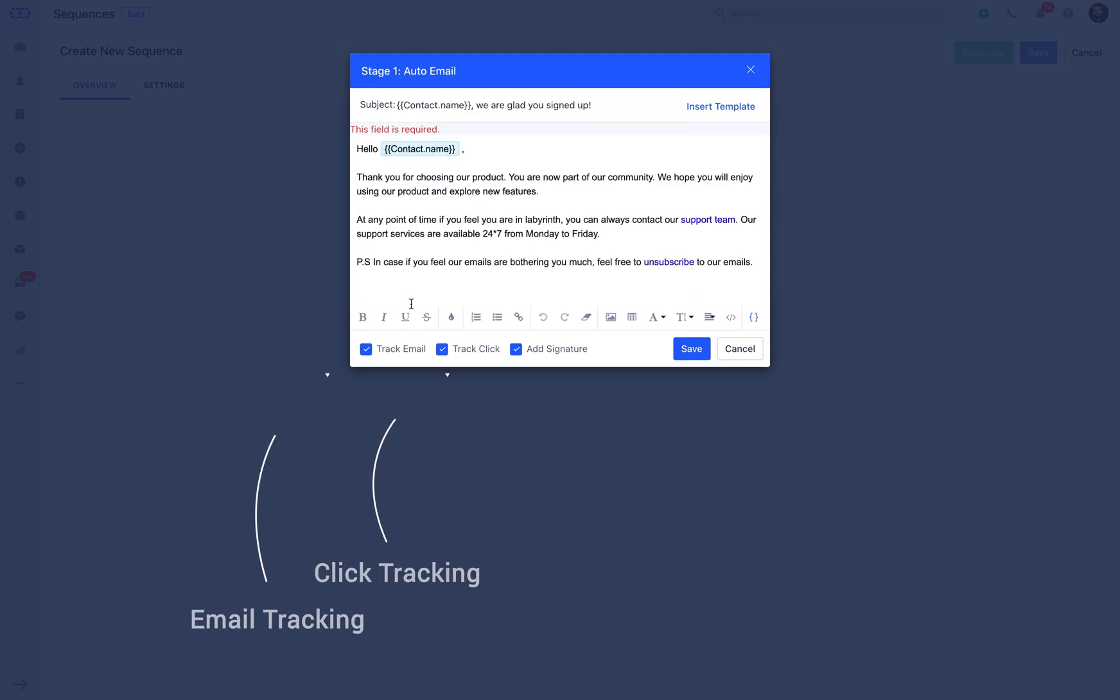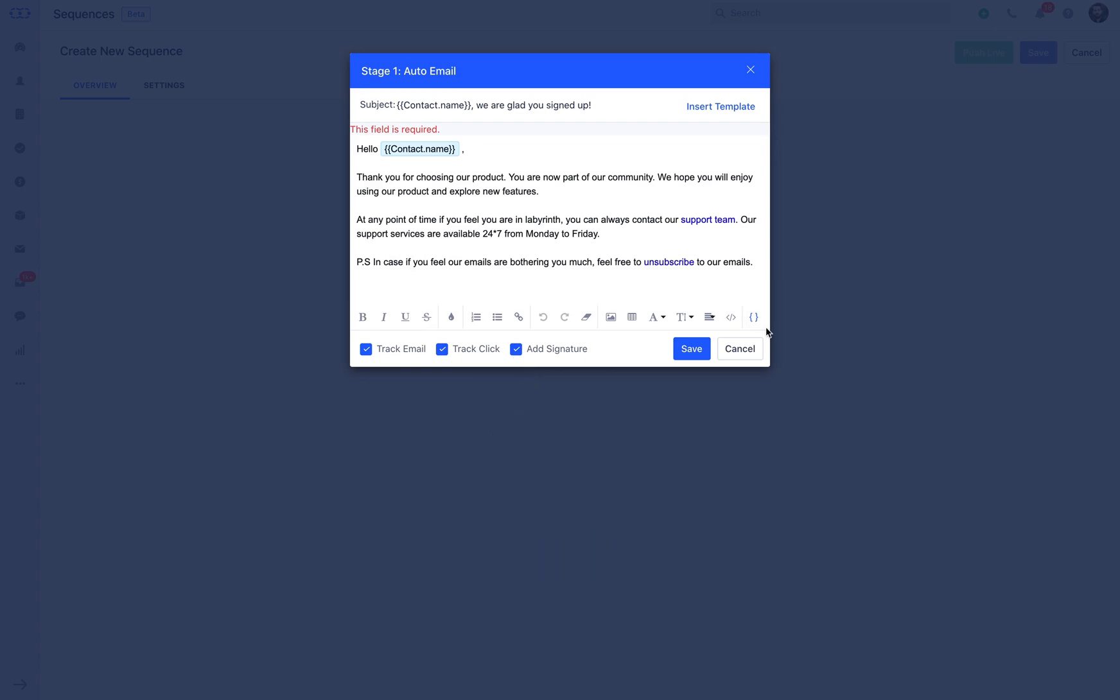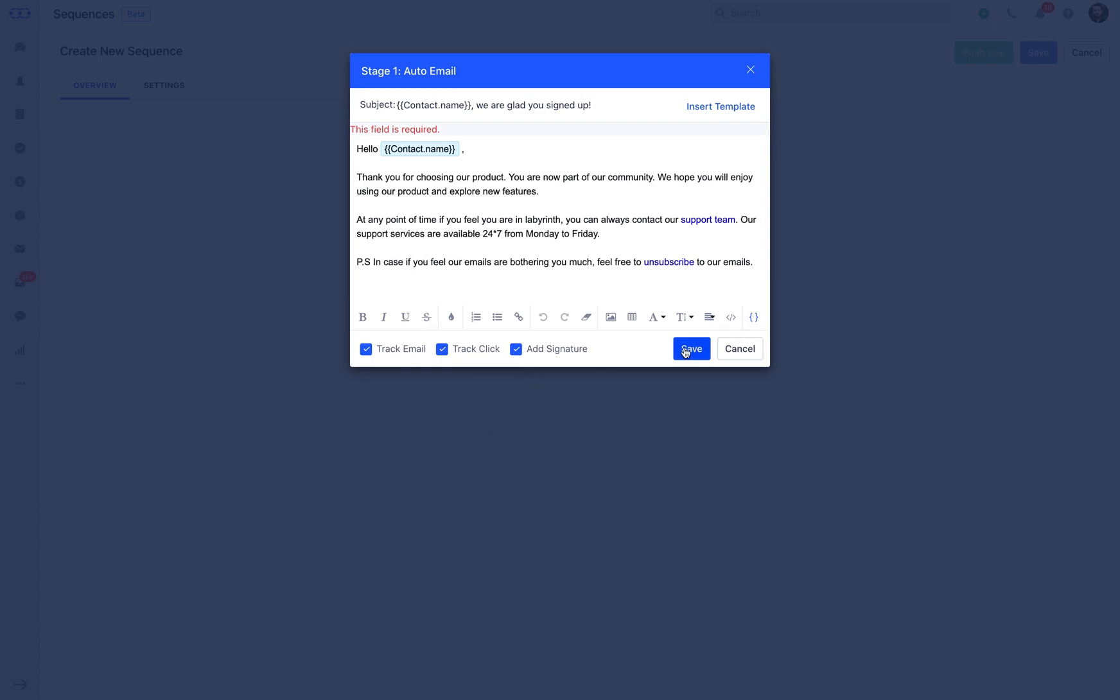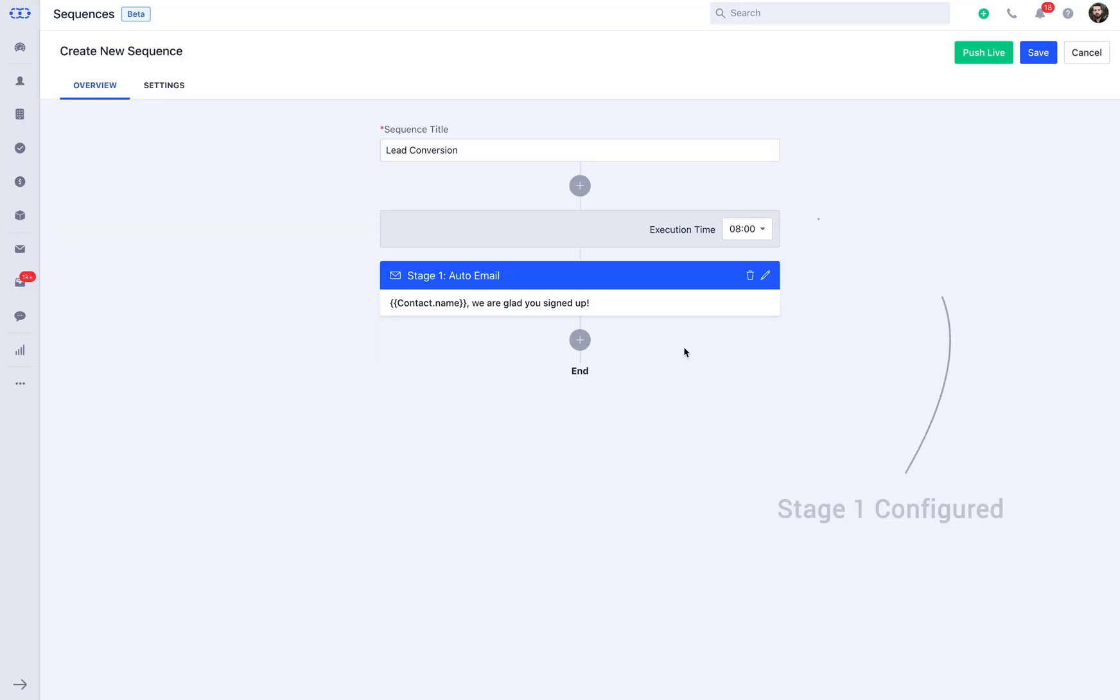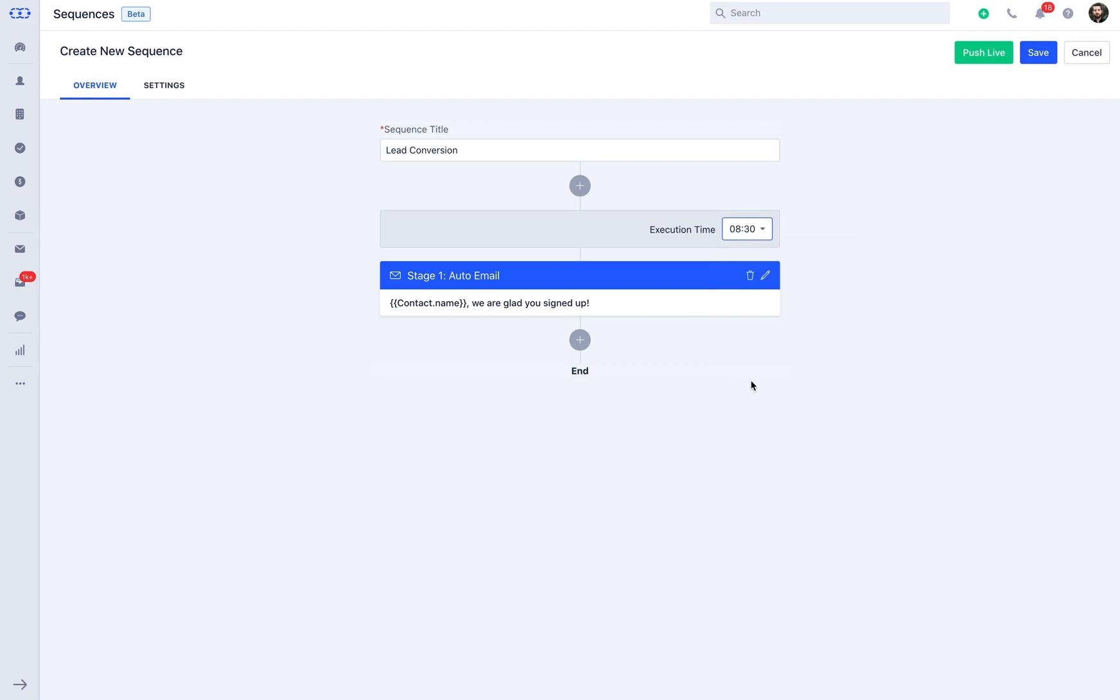Checking the email tracking and click will be helpful to you in knowing the interest of the customers. It will show you the delivered, open, and click rates of the email. Add signature lets your custom signature make the email more personalized for your customers. Once the detailing is done, you can click on save and your stage 1 of the sequence is done. You can now select the execution time of the stage.